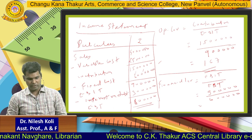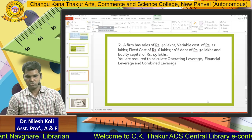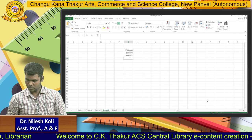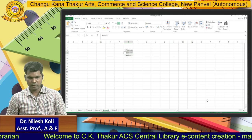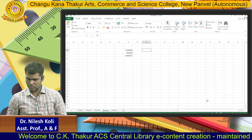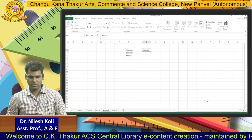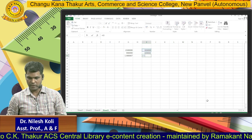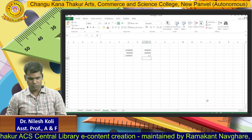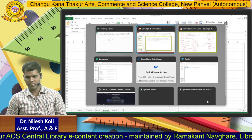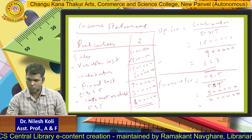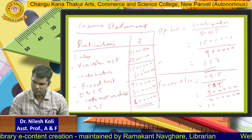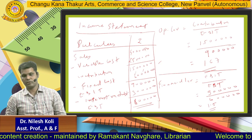9 lakhs divided by 6 lakhs. So we calculate it: 9 lakhs divided by 6 lakhs equals 1.5. So Financial Leverage is 1.5.